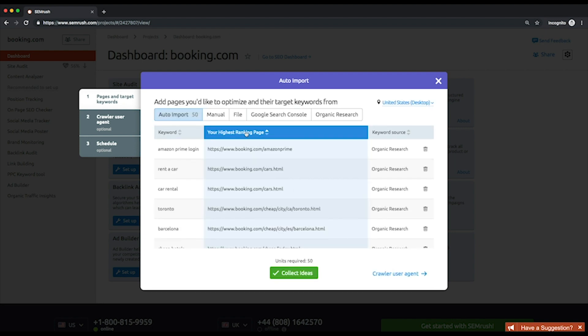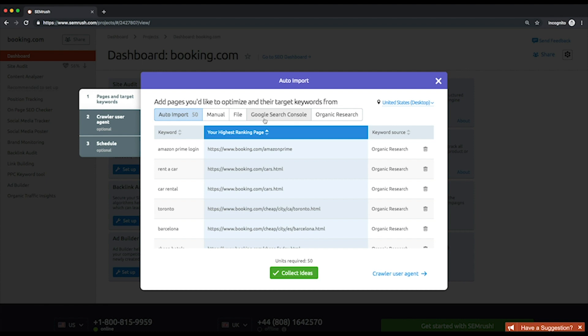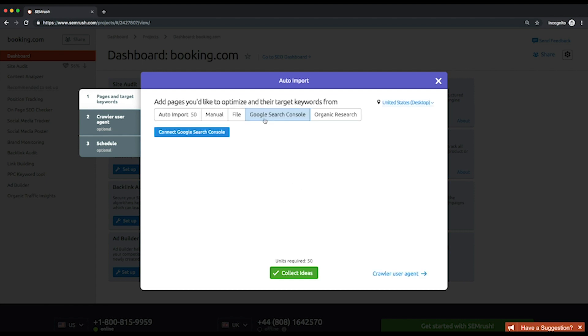Alternatively, you can add the pages and keywords you want to study. You can do this manually one by one, from a previously created CSV file, or from your Google Search Console account. To import from Google Search Console, you need to connect it. Thus, SEMrush will provide page suggestions based on clicks, impressions, and click-through rate.